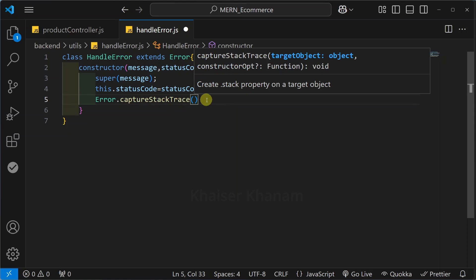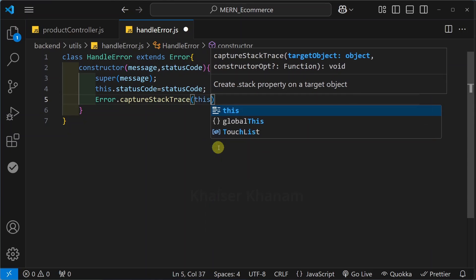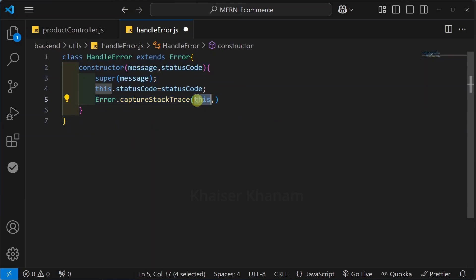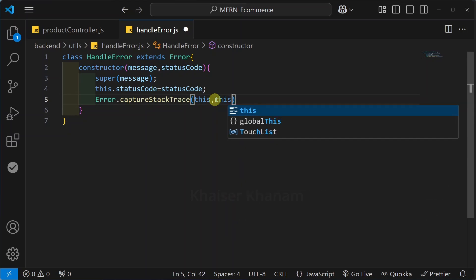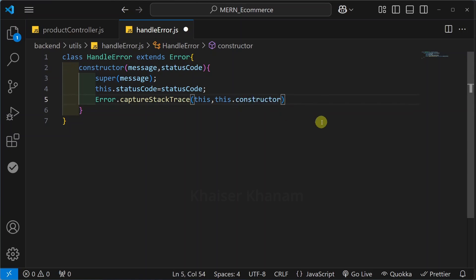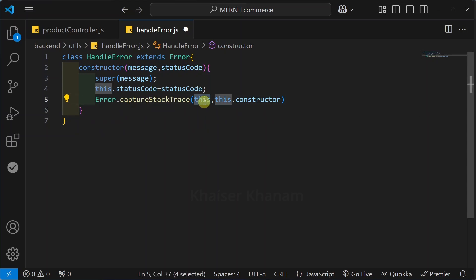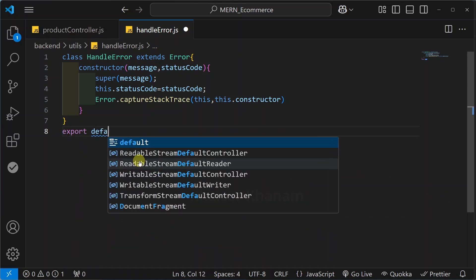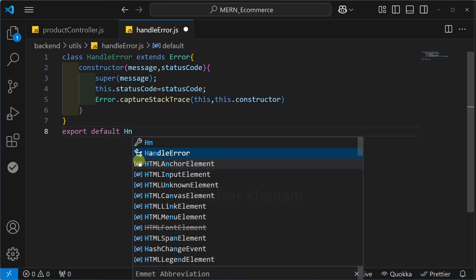Inside captureStackTrace we will pass two arguments. First we will pass the object reference — simply 'this' — which refers to whichever instance is created using this handleError class. Second, we will pass 'this.constructor'. In this way you capture the stack trace: first pass 'this', then pass 'this.constructor'. This class has to be used in other files, so here we are going to export it. I will write 'export default handleError'.